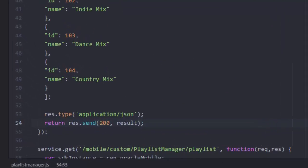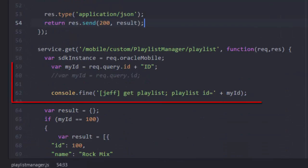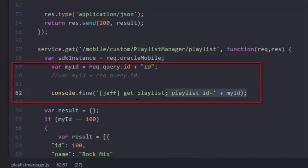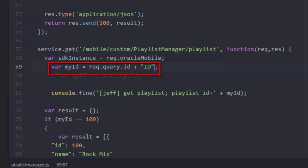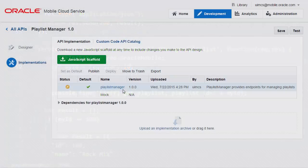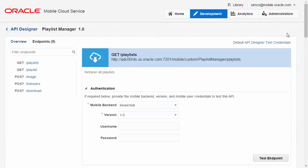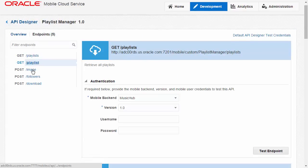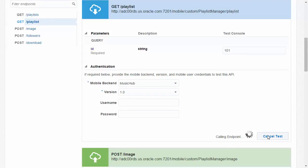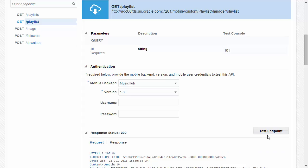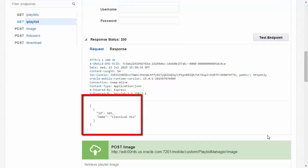First I'll search to find that console message. Here we can see we're getting the ID parameter from the request, but here we're adding a suffix of ID which isn't correct. So that's our problem. We need to change the code such that my ID is simply the playlist ID. Now to save time I'll jump ahead in time where the code has been fixed and uploaded into MCS. Now on retesting the API you can see that on entering an ID of 101 it's now returning the correct playlist. Problem solved.